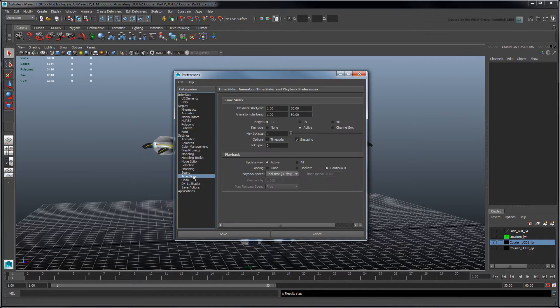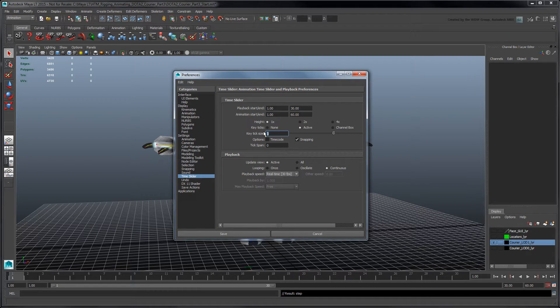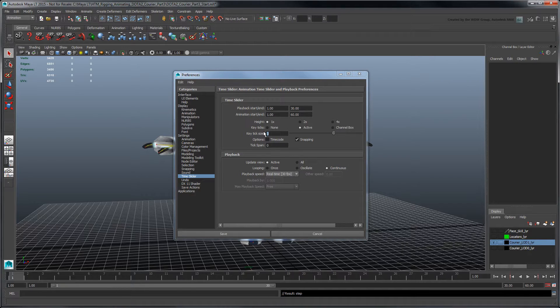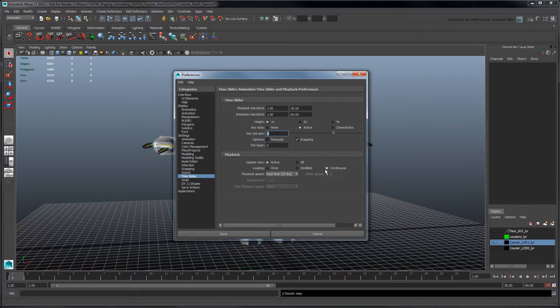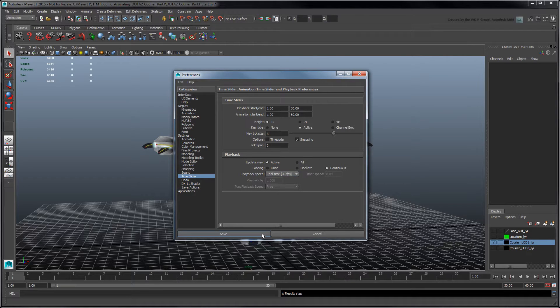Under Time Slider, set Key Tick Size to 3 pixels to increase the thickness of the keys in the Time Slider. In the Playback section, set Looping to Continuous and Playback Speed to Real Time 30fps. Click Save.